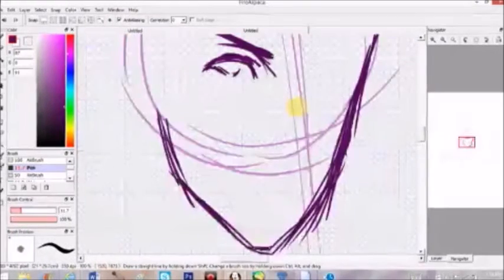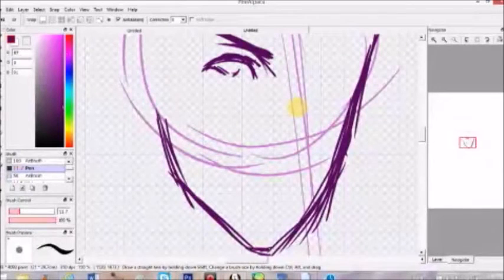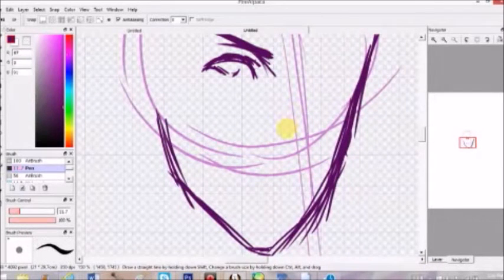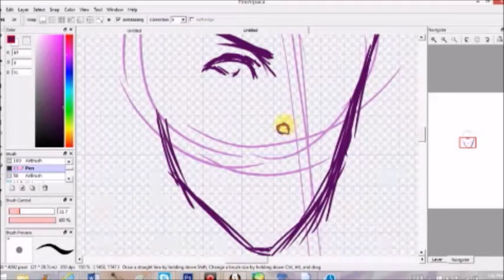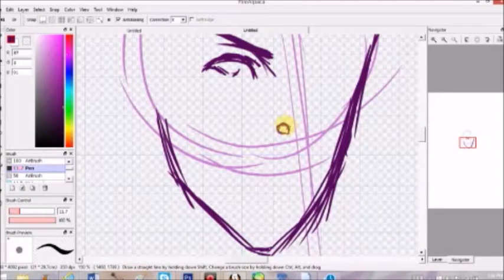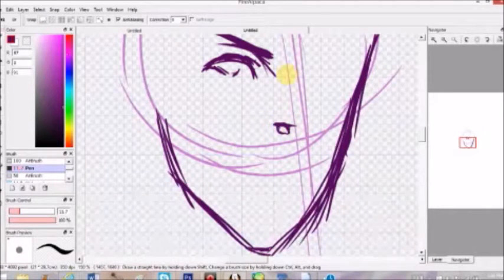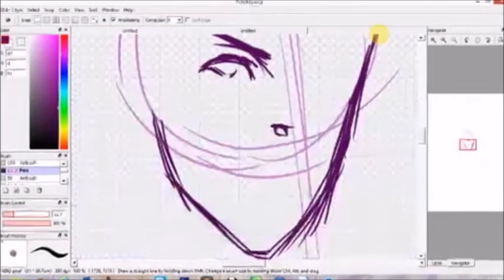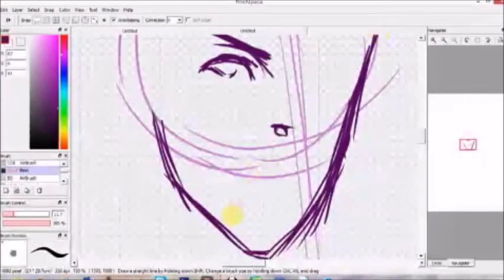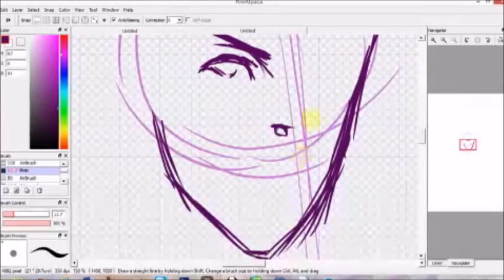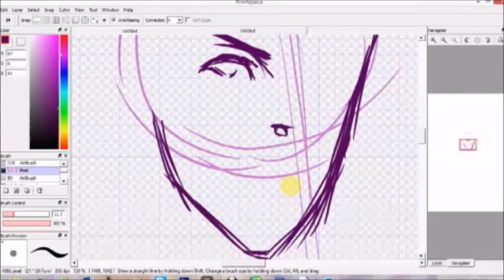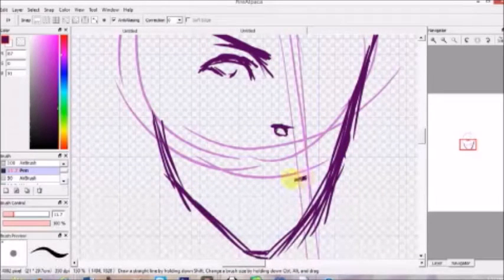Now we're going to move on to the nose. I actually really like how I draw noses because it's so cute. So for guys I typically give them more of a pointed nose. So for his mouth, Naru is not really a smiler, but since this video is going to be a happy video he's going to be smiling for you guys.